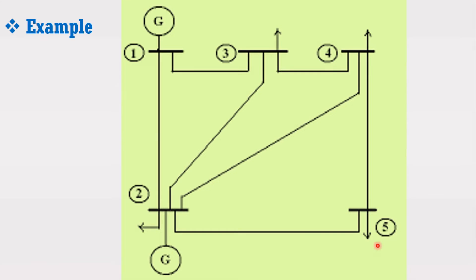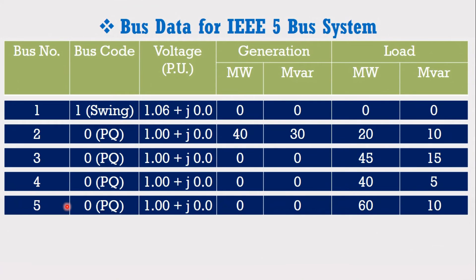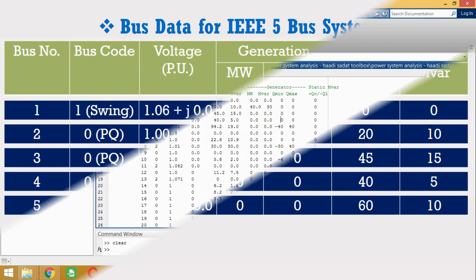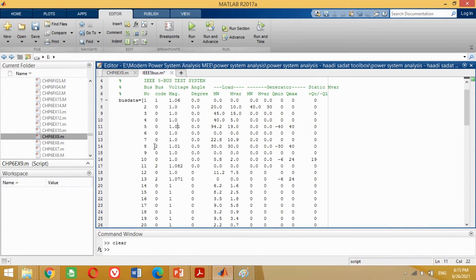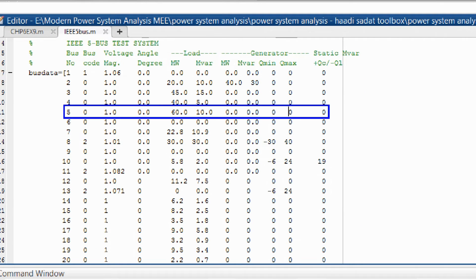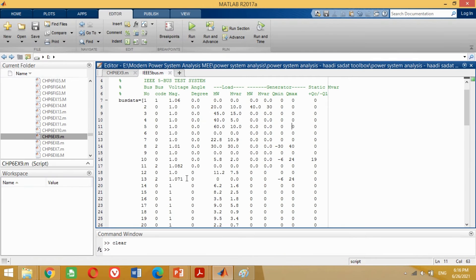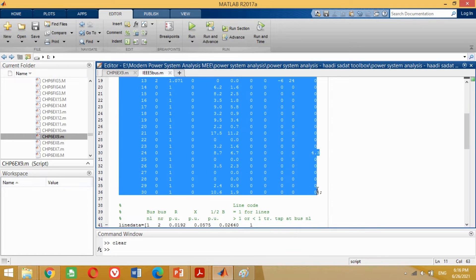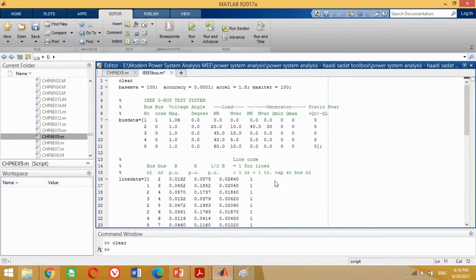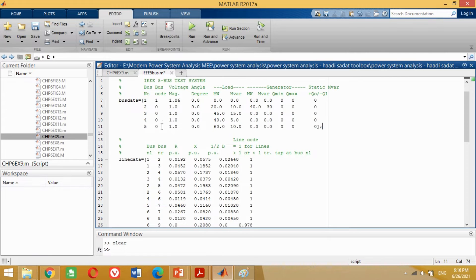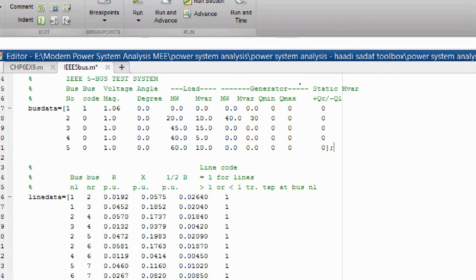Similarly, look at the figure again. Now we have to put the data for bus 5. Bus 5 is also a load bus with the following parameters. Put the values of bus 5 as shown, making all other entries 0 where data is not given. The IEEE system consists of five buses, so keep these five lines of the program and remove all other data not required in our case. At this stage, we have successfully inserted the bus data of the IEEE 5 bus system.